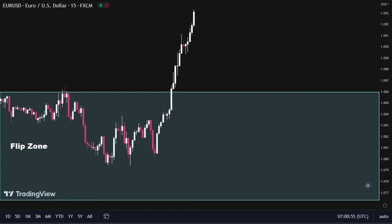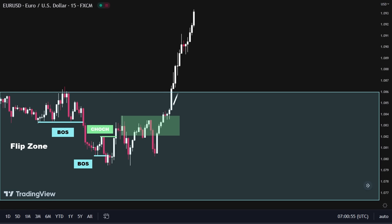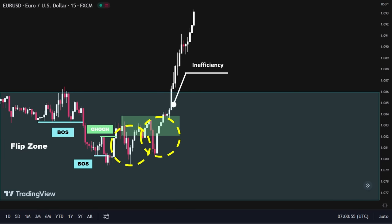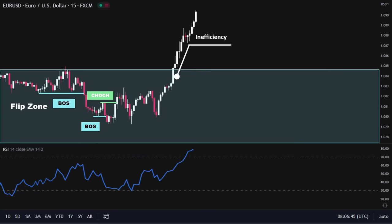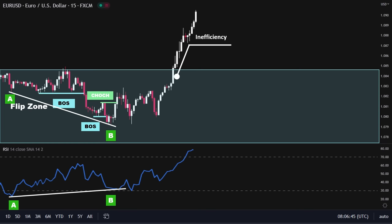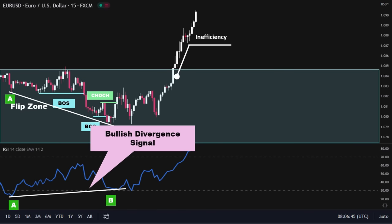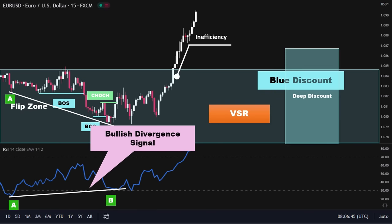Here we have the 15-minute timeframe chart. Price created these bearish structures, but it created a change of character by breaking out of this structure to the upside, flipping the supply zone to the upside and leaving behind a great inefficiency. This scenario is one of my favorite setups due to its high probability. If you look closely at the chart, you can easily detect these VSR patterns just before significant price movements to the upside. To gather more confirmations, I will add the RSI indicator to the chart and look for possible bullish divergence signals. Comparing points A and B on the price chart shows that price is making lower lows, while on the RSI chart the RSI is making higher lows, indicating a bullish divergence signal.